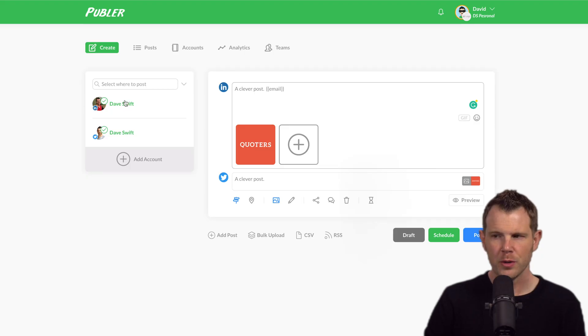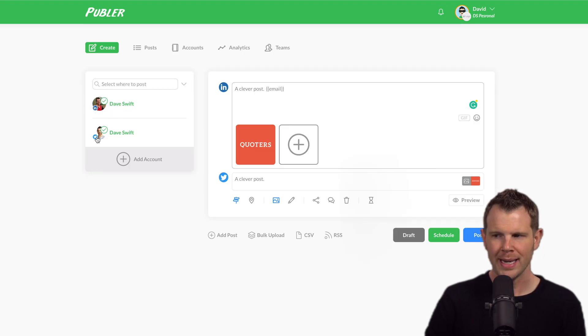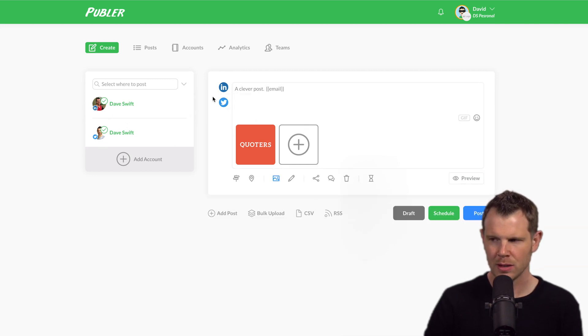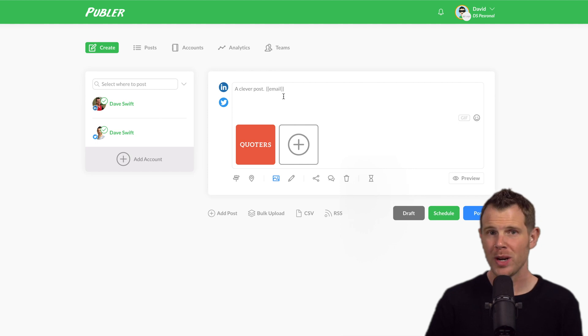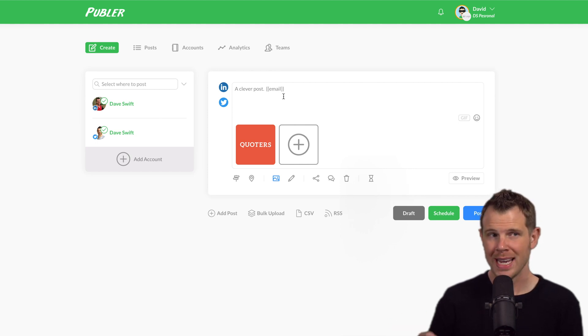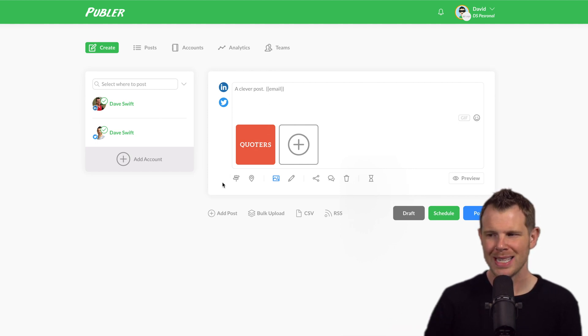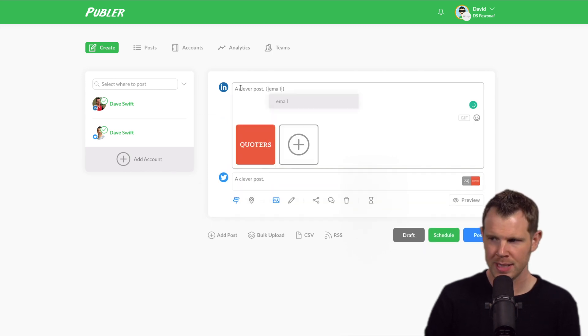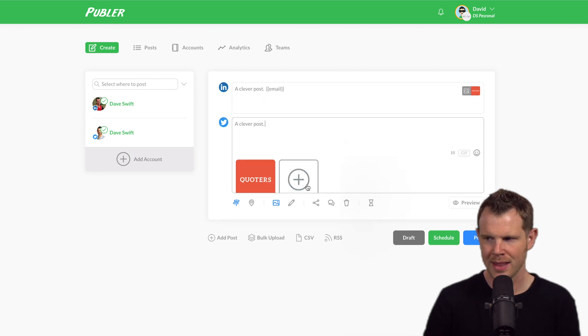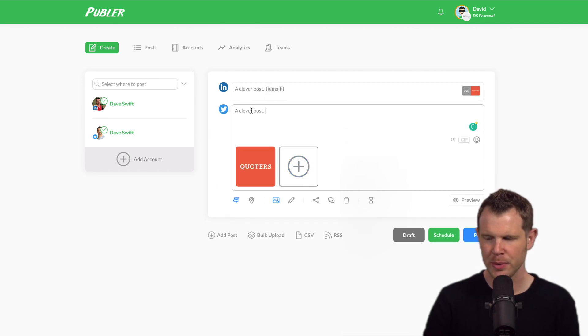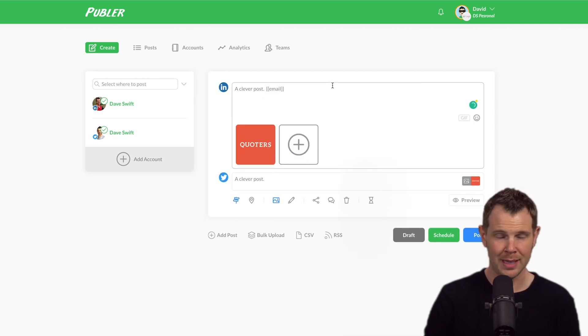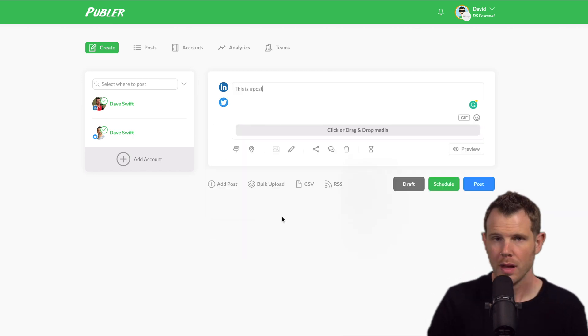Now over here, you can choose which accounts you want to post to. Right now I have it selected as both LinkedIn and Twitter. In fact, I can see that because both of the icons are right over here to the left. But if I wanted to customize each post for individual platforms, that's what this icon is for right here. If I click this, it kind of splits things off into their own separate posts. So you can see this is the LinkedIn post and this is the Twitter post. Twitter doesn't have the email, well, as LinkedIn does.